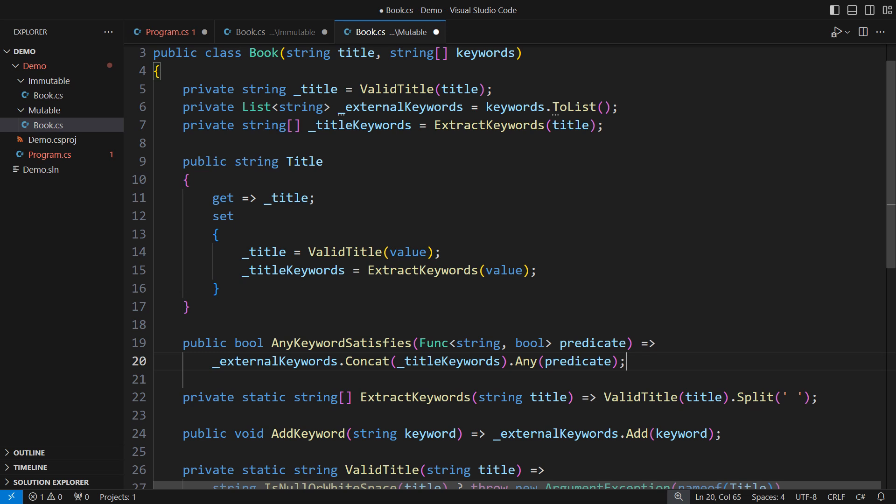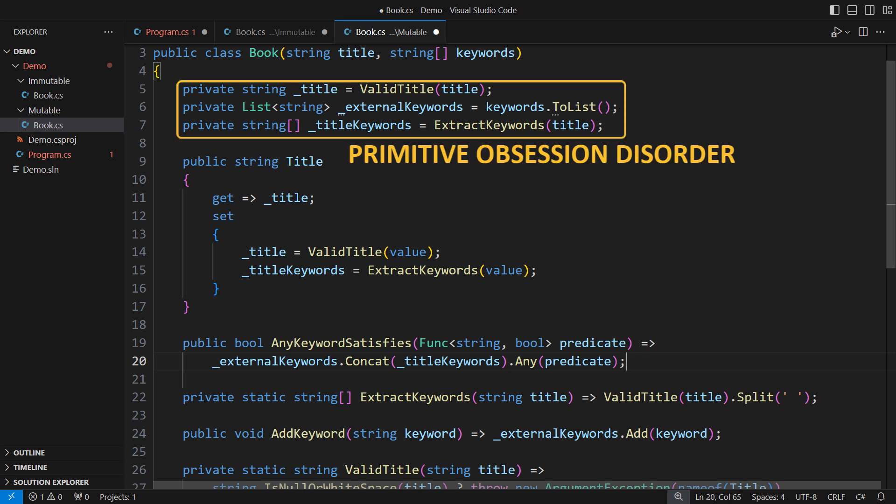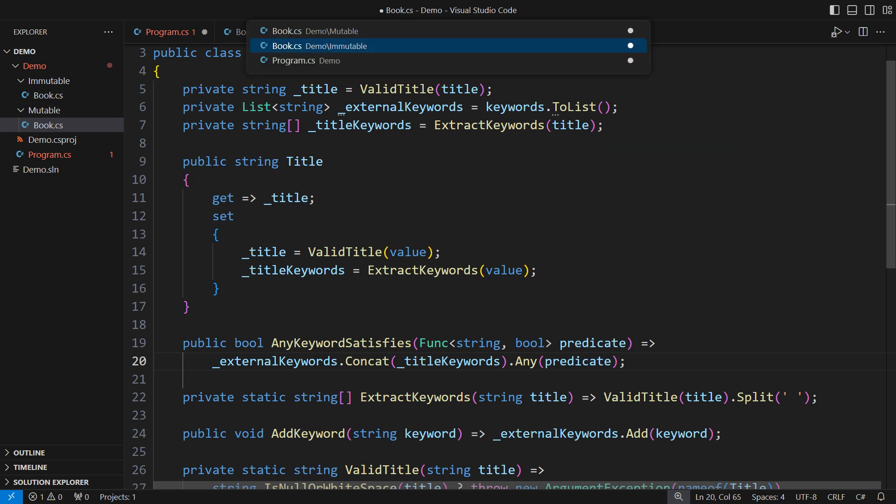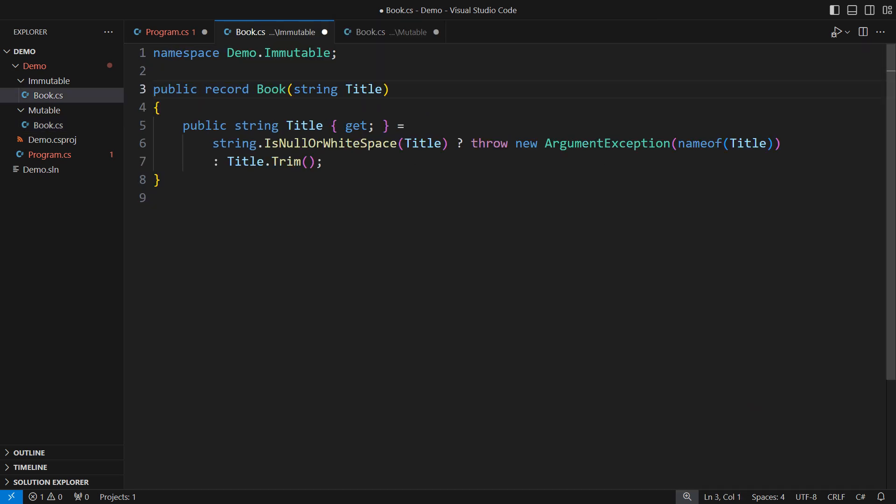This mutable model is a remnant of the old days when state encapsulation was the highest principle. The entire class is obsessed with primitive types. Now back to the immutable design which should favor domain-specific types over primitive ones.